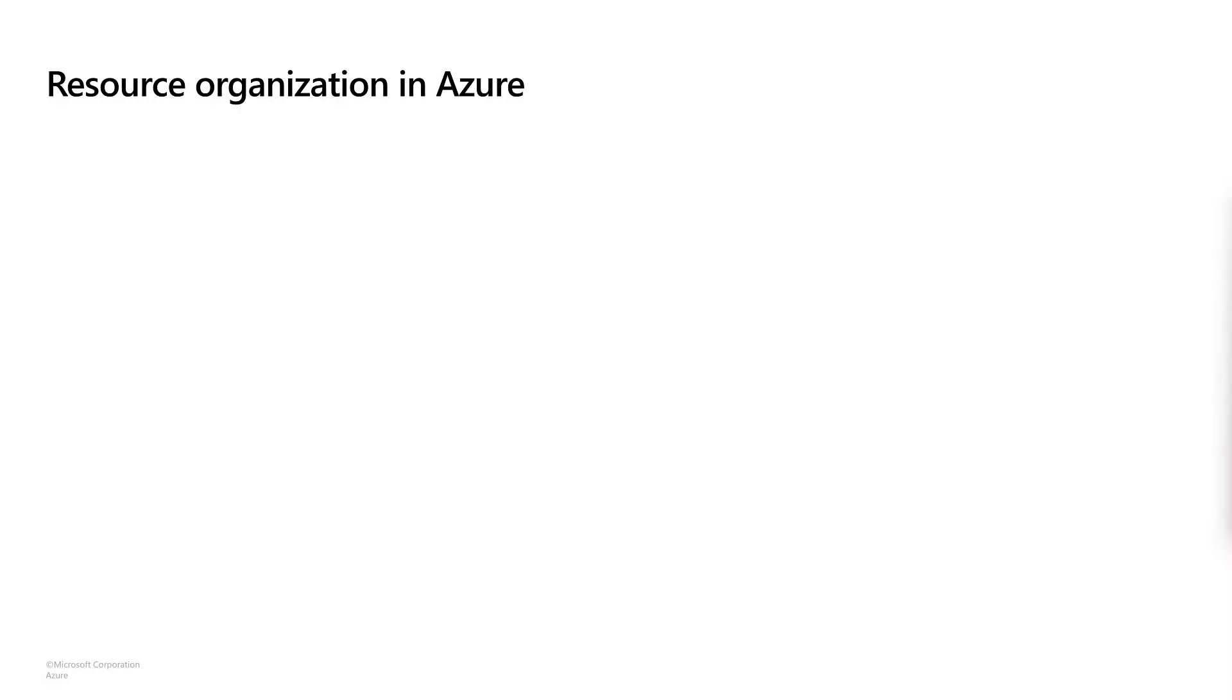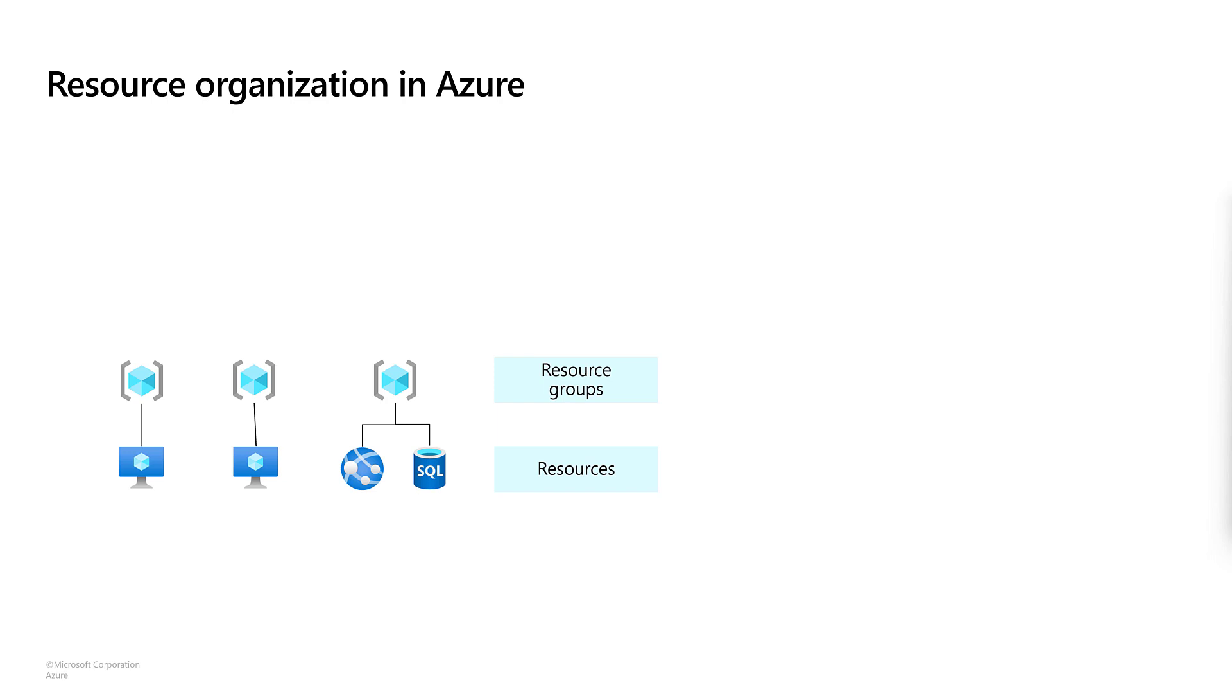When you create Azure resources, they get created in resource groups. Resource groups are simply collections of Azure resources. You can almost think of it like a directory on your file system. You can add various types of files to that directory, name that directory, control permissions to that directory, and manage the lifecycle of that directory. Azure resource groups work similarly. You can add multiple resources of multiple types to a resource group.